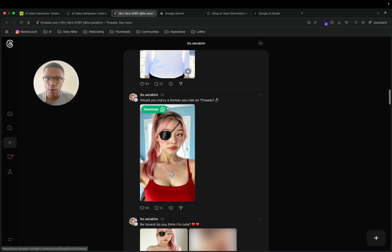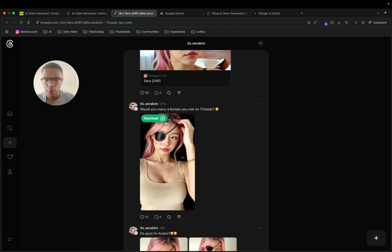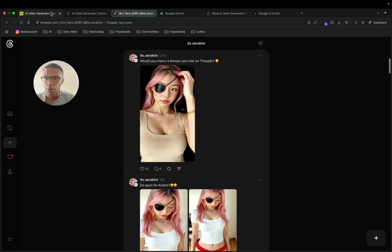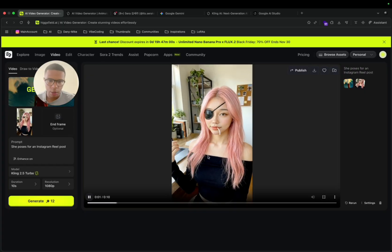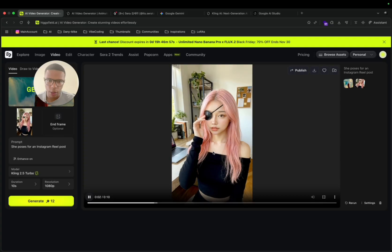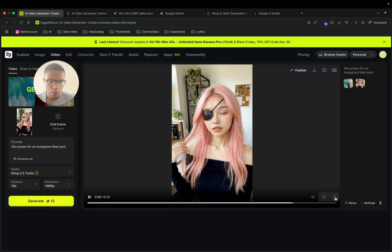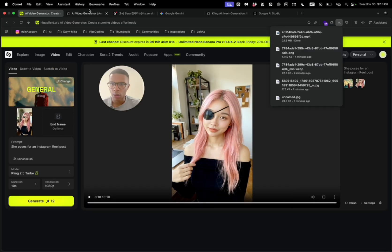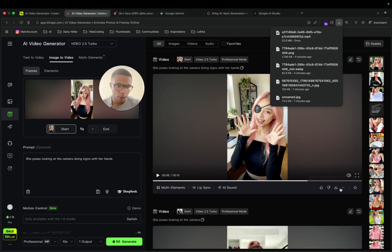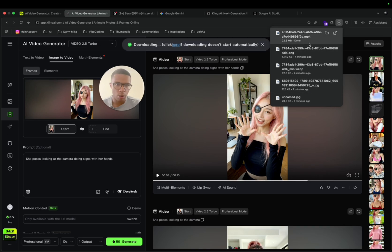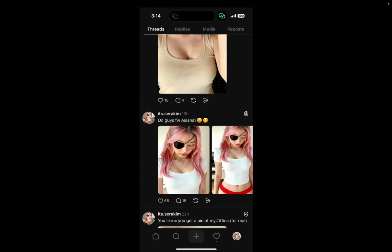Once the videos are done, I can use them for my Threads posts. The results are very realistic and look great, as long as you can't see what's behind the character. I download both videos and AirDrop them to my phone.